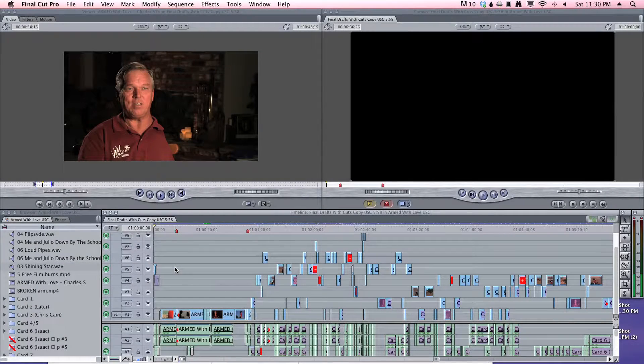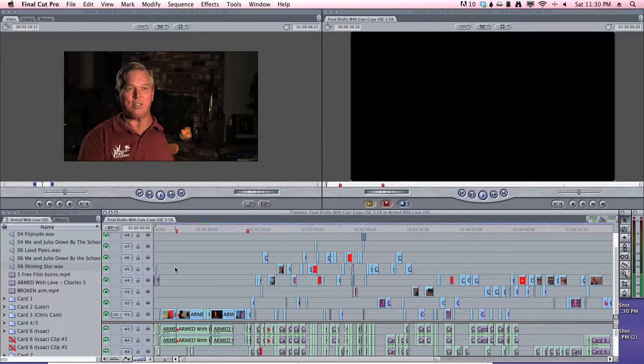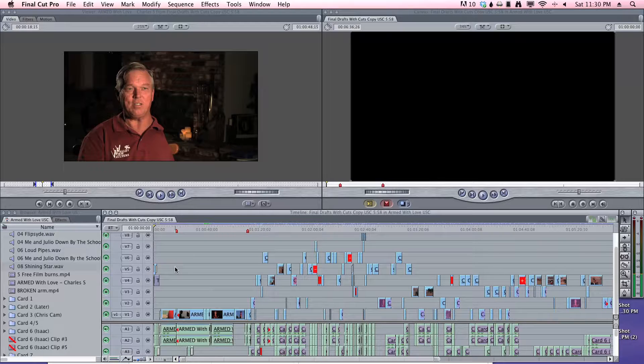Hello everybody, my name's Charlie, and I'm going to teach you how to export your Final Cut sequences faster than Final Cut can or Compressor can.